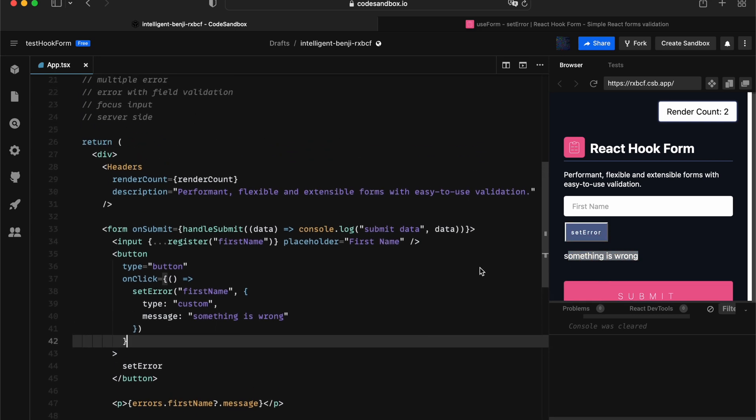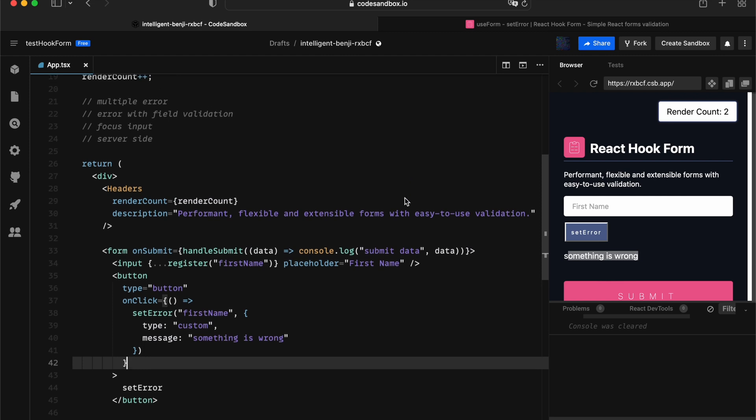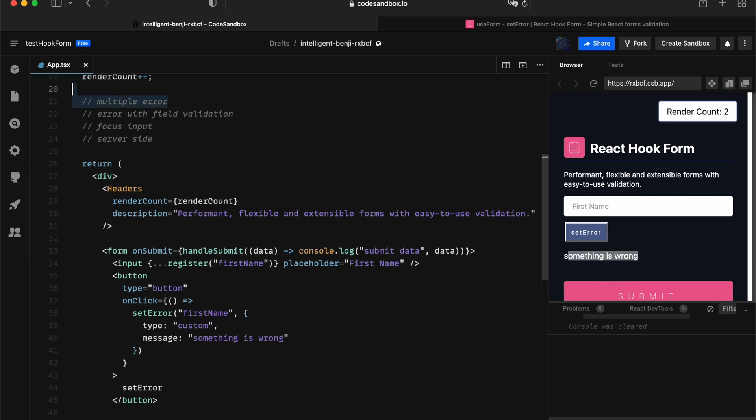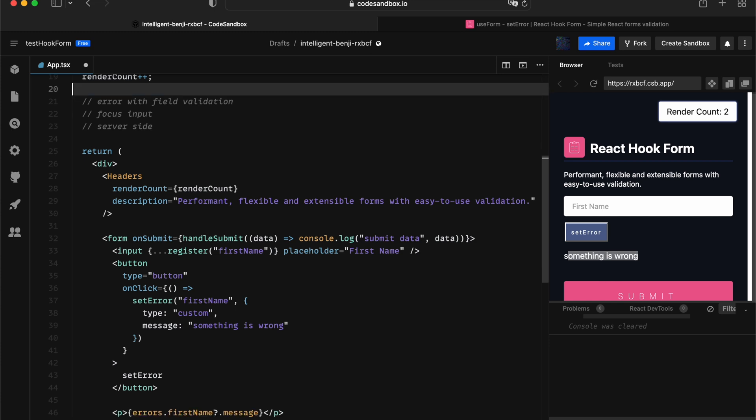The next thing we want to look into, what if I want to have multiple errors associated with the input? That's particularly useful when you're building, for example, a password validation where you have multiple rules assigned to your individual inputs.